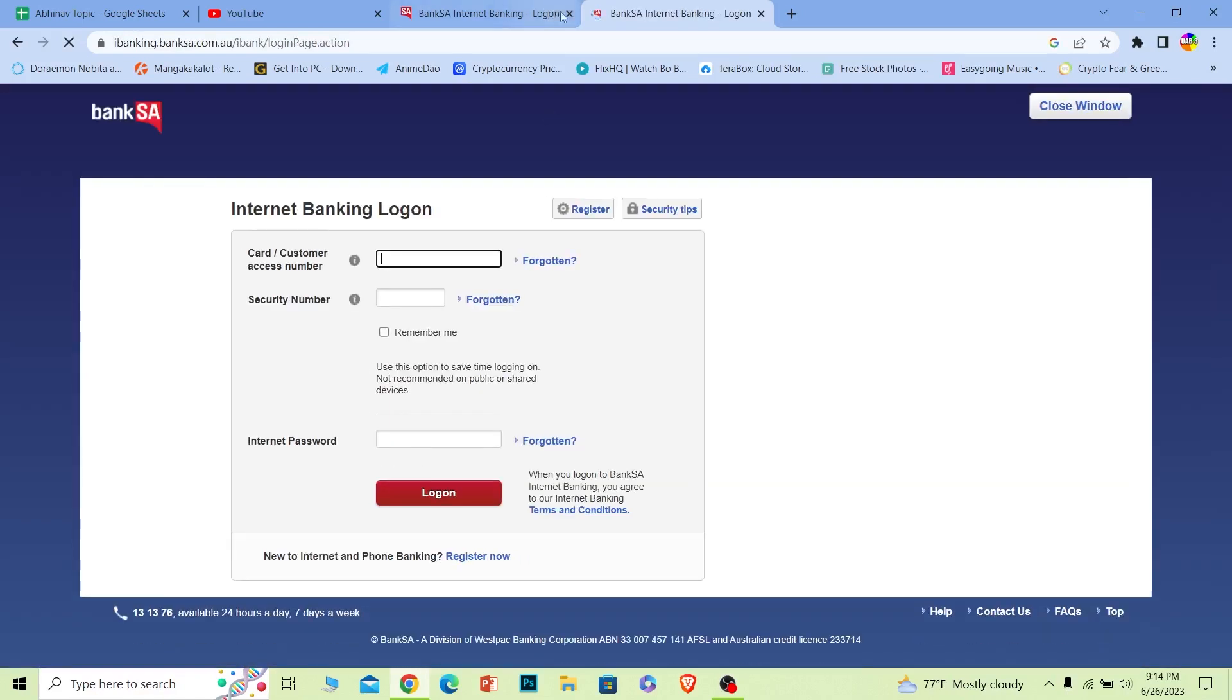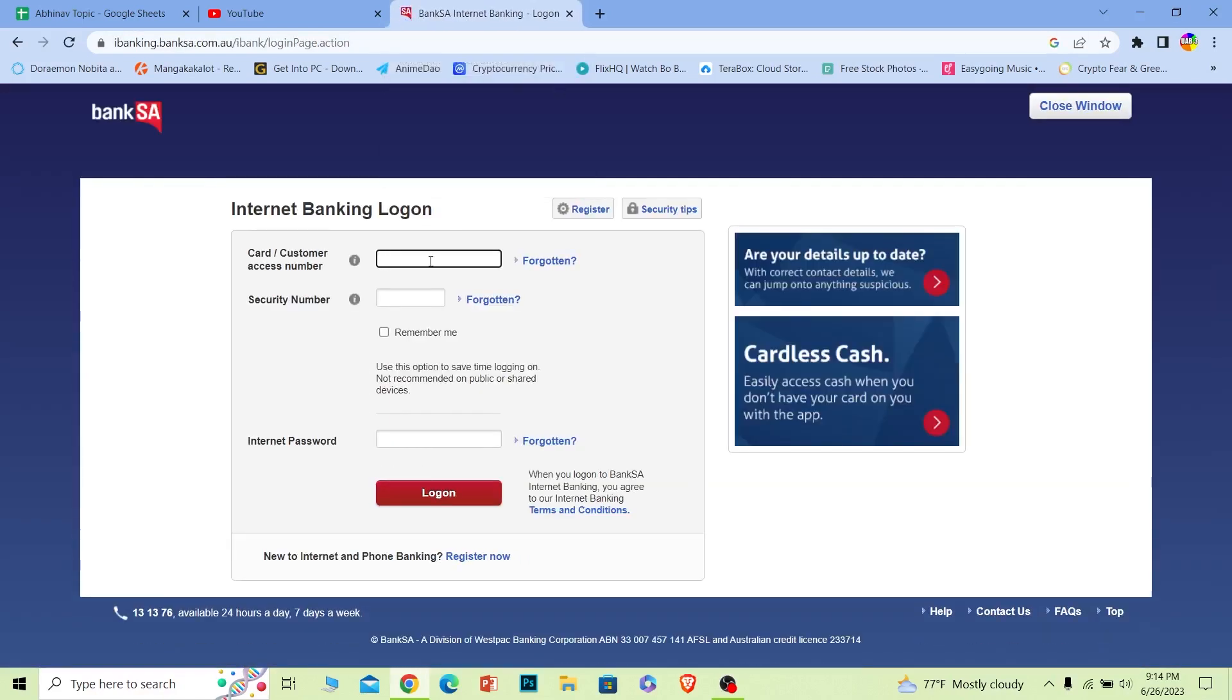It'll take you to the official website which is going to look just like this. And over here where it says card number slash customer access number, you can enter either your card or your customer number, whichever one you find easy.